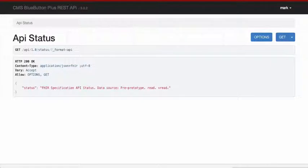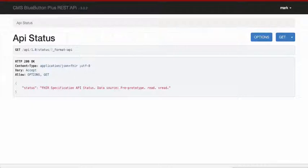Hi, this is Mark Skrimshire, HHS Entrepreneur-in-Residence at CMS. I'm working on a Blue Button Plus project to deliver Medicare claims data to beneficiaries using a RESTful API data service.